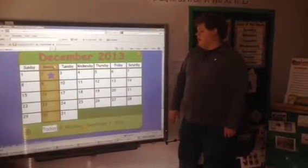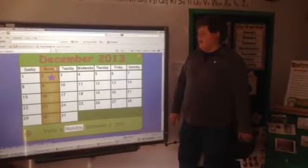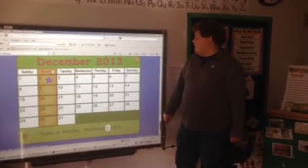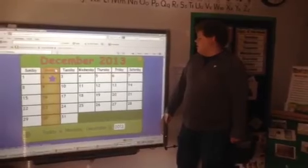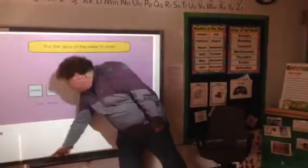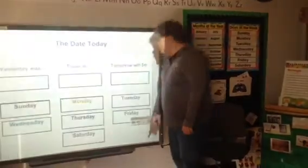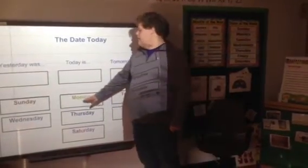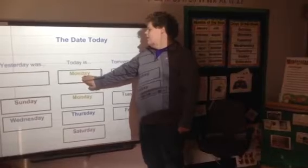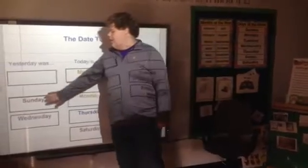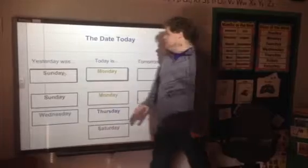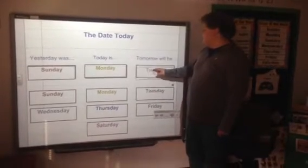Today is Monday, December 2nd, 2013. Today is Monday. If today is Monday, yesterday was Sunday, and tomorrow will be Tuesday.